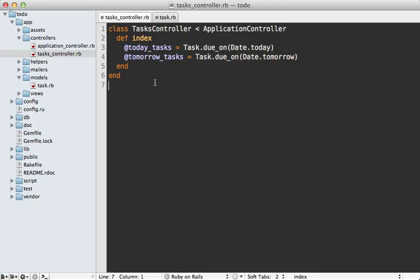So let's dive into the code and see how this works. Here's the controller action that is triggered and here I'm fetching both today's tasks and tomorrow's tasks using this custom class method on the task model called due_on where I'm just passing either today or tomorrow's date. So let's take a look at that due_on method.